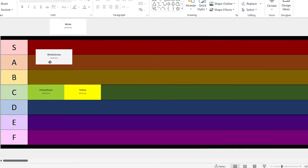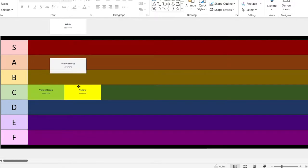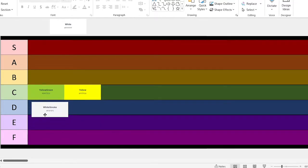This one is basically white. Let's go with a D.